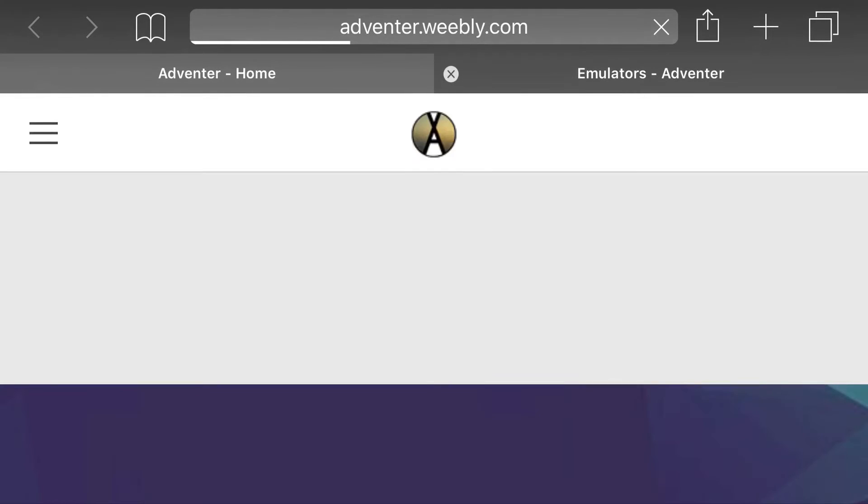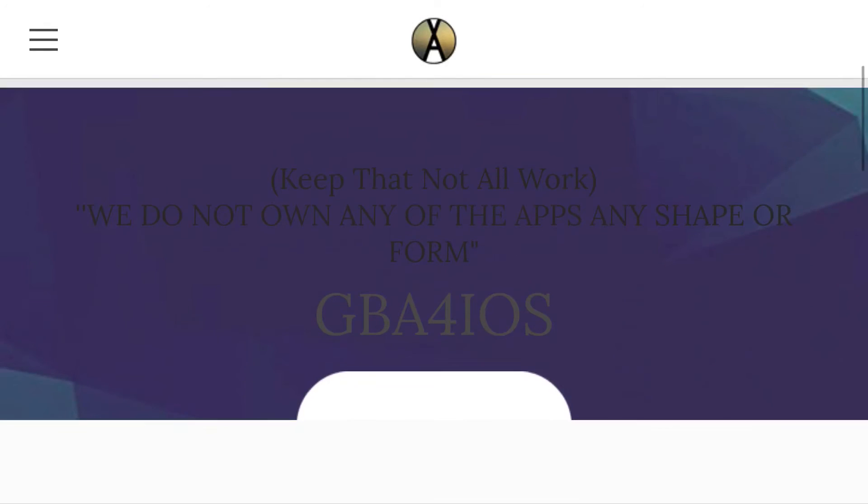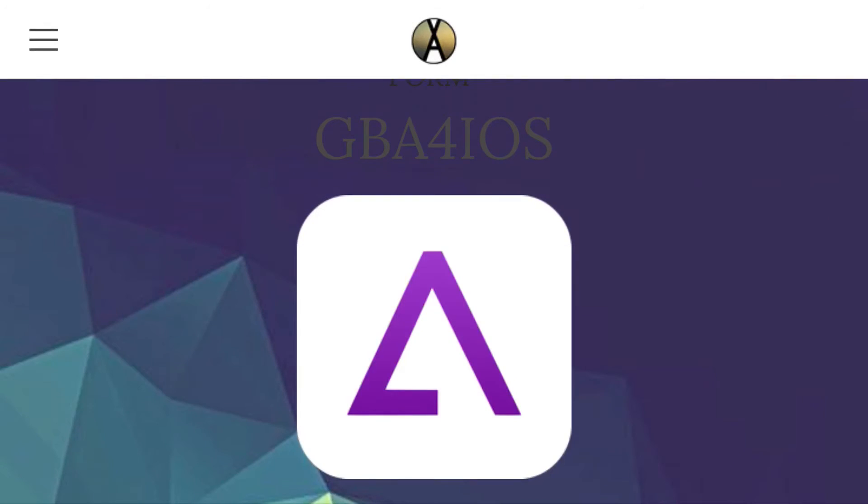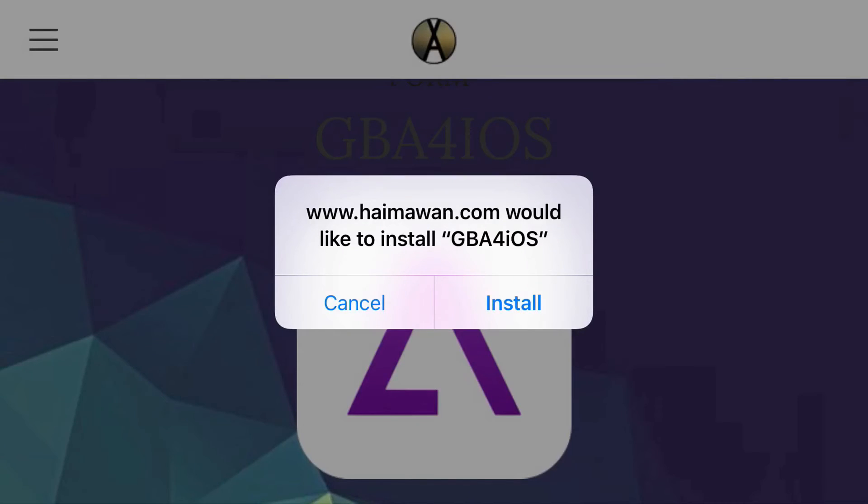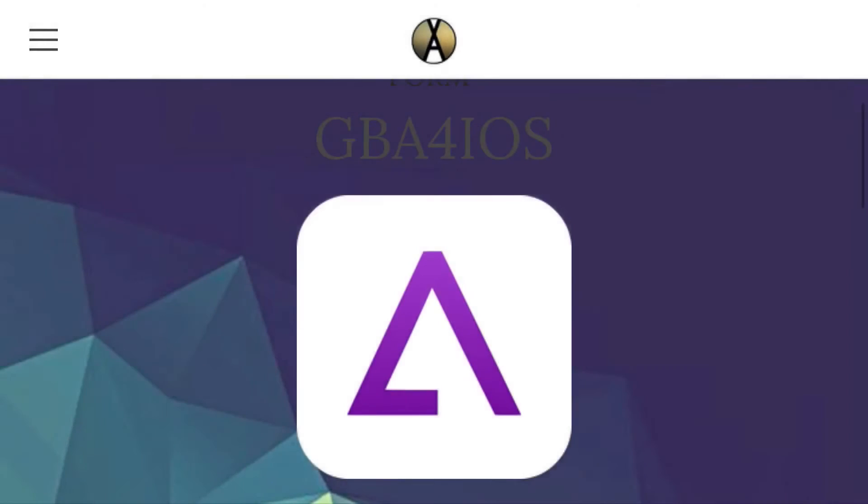Now from here you'll have a list of emulators, but the very first one will be GBA4iOS. Just click on the GBA4iOS icon and let the prompt load up. This prompt will say would you like to install GBA4iOS, and just go ahead and press install from here. Let GBA4iOS load up.